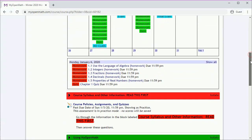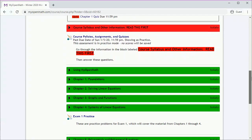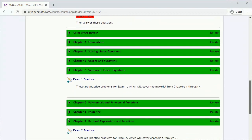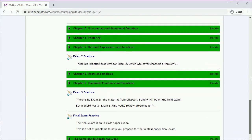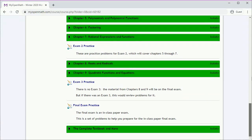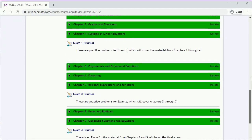If we keep going down, we'll see all of the chapters and practice exams for both the term exams and for the final. Let's scroll back to take a look at chapter one.